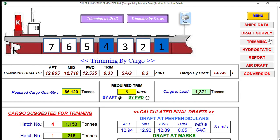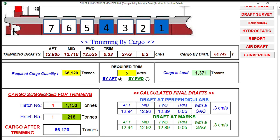You can easily check here the cargo suggested for trimming. In cargo hold number four you need to add 1,553 tons, and in cargo hold number one you need to add about 218 tons. After trimming you will have your cargo as per bill of lading. You can also see the calculated final drafts: aft 12.94, mid 12.92, and forward 12.89 — giving you a trim of 0.05 meters. That's it.